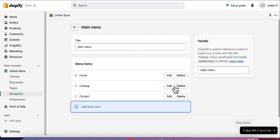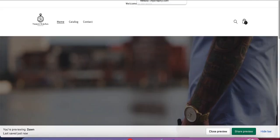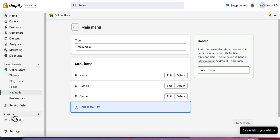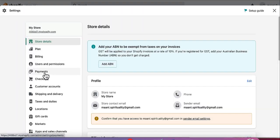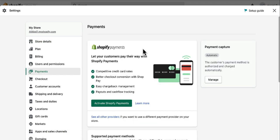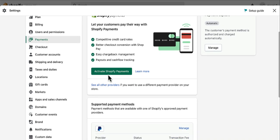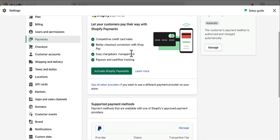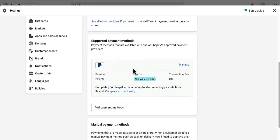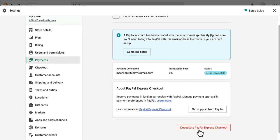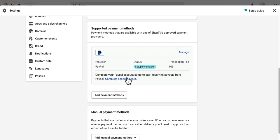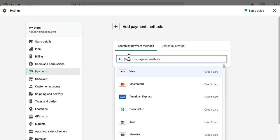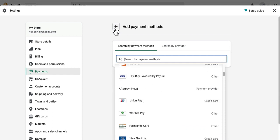Our website is up and running — now it's time to get paid. To set up payments, click on Settings and then Payments. You have a couple of options: Shopify Payments — activate it and complete the setup — or PayPal Express Checkout which is built in. If you don't want to use PayPal, go to Manage and deactivate it. You can also add other payment methods by searching and selecting from a wide range of options to integrate into your Shopify store.